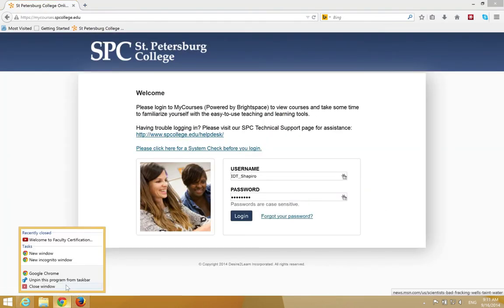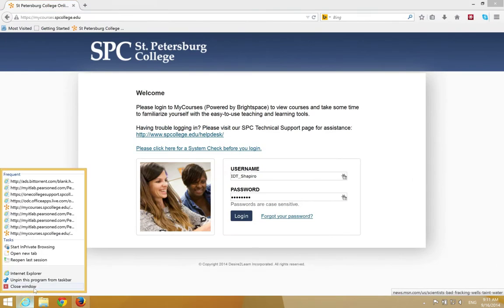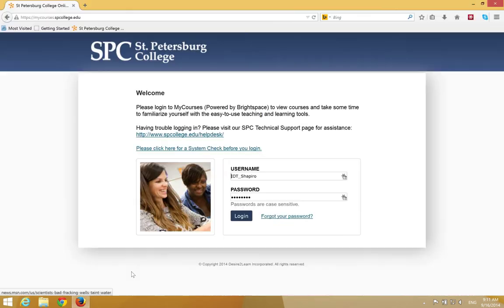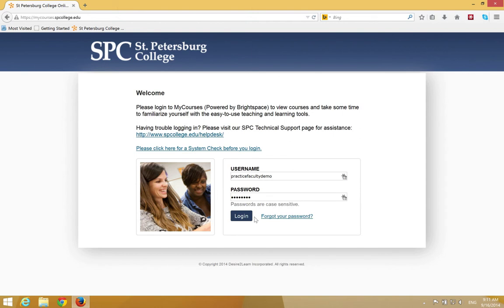For this tutorial, I'm going to use Firefox. You're going to get to the login page. Put in your SPC username and password. For this demonstration, I'm just using a demo account. Click on the login button.